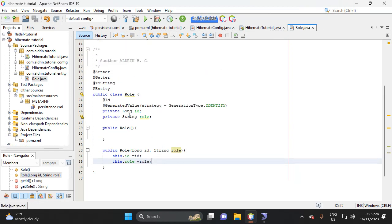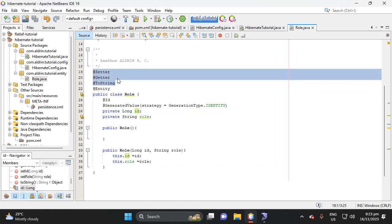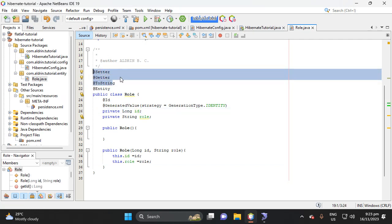So we don't need to add a setter and getter because we have a getter and setter.